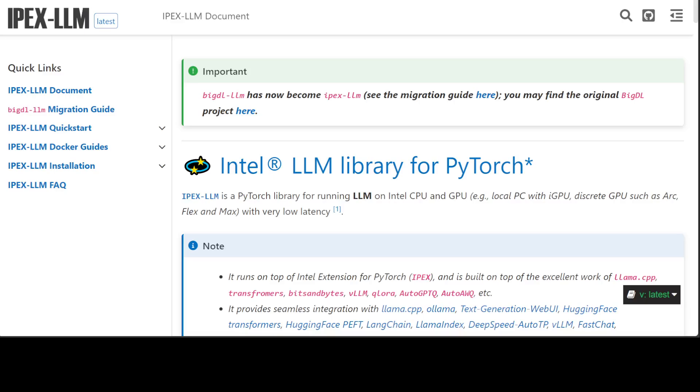We'll be using Axolotl, which is a popular tool designed to streamline the fine-tuning of various AI models. We'll be using this IPEX-LLM with Axolotl.